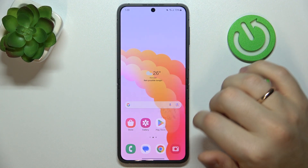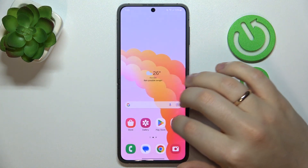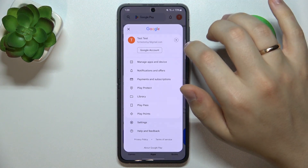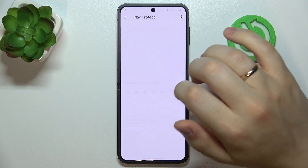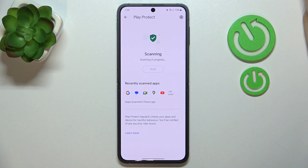Now, you can also launch the Google Play Store, tap on your profile picture, go into Play Protect, and scan your system for harmful apps.